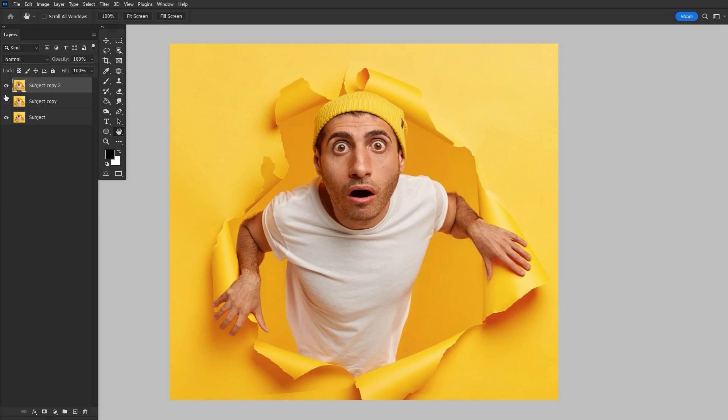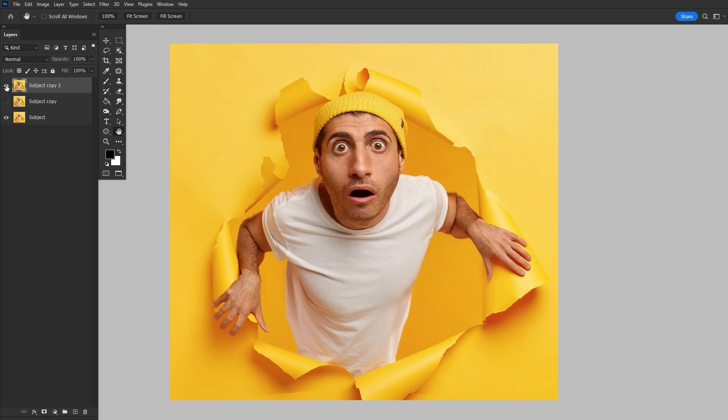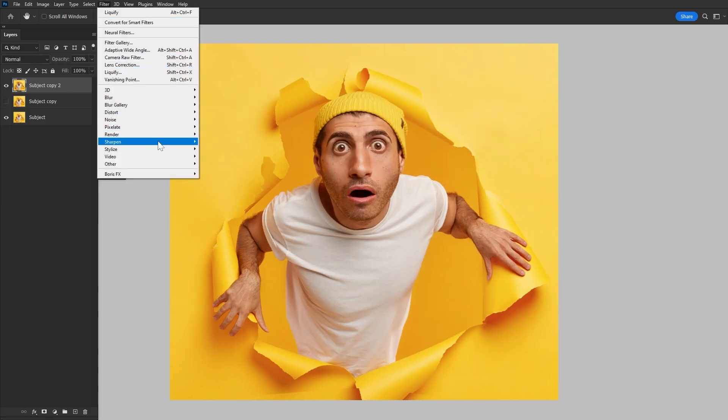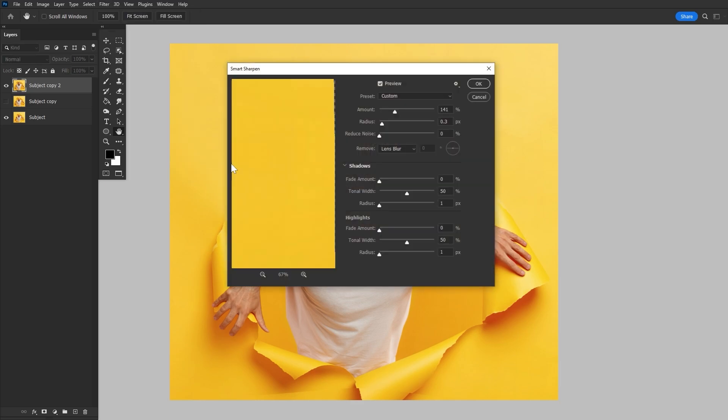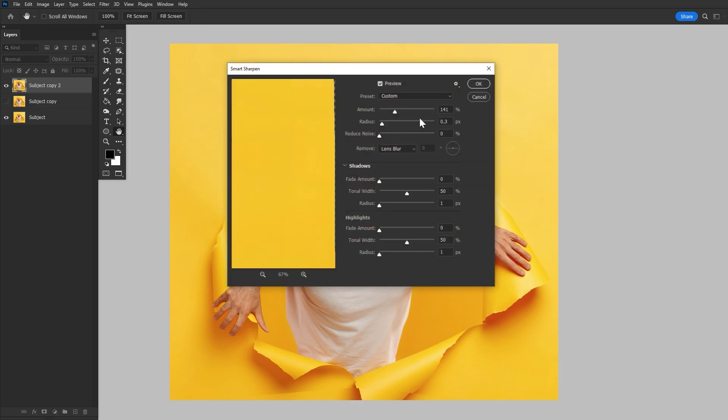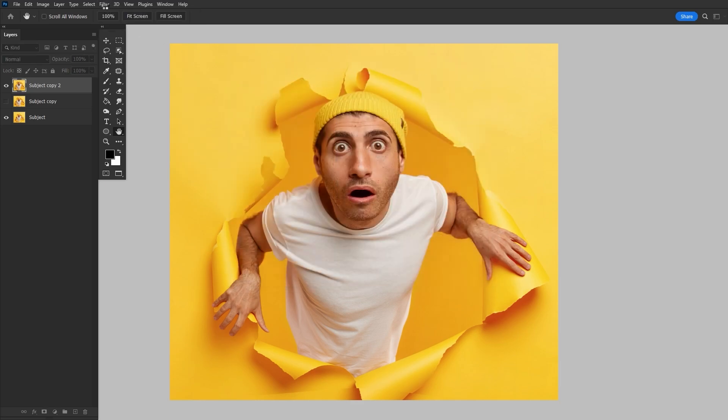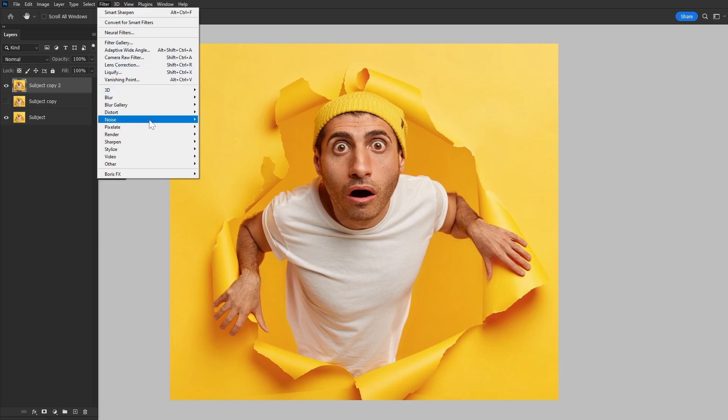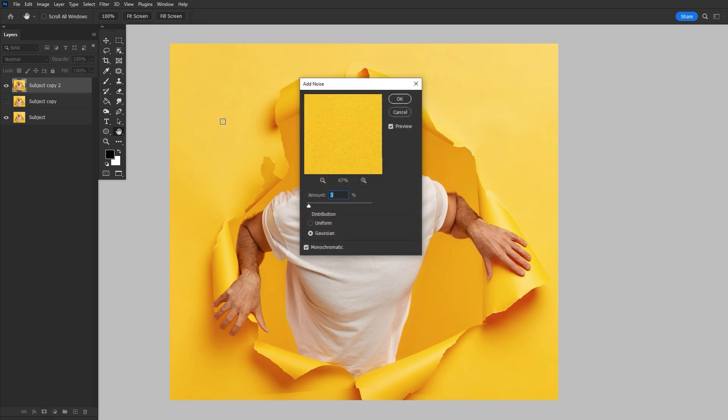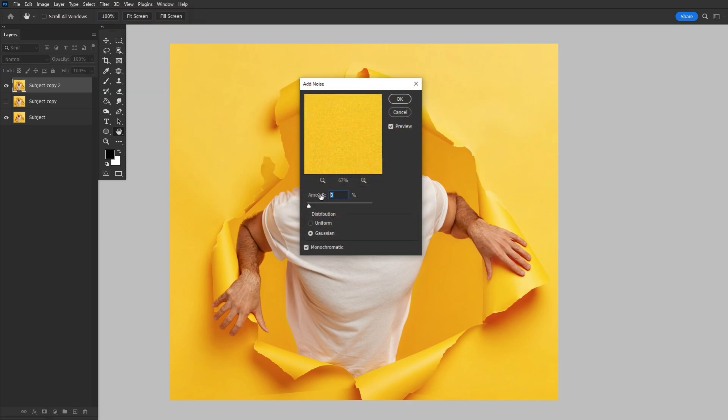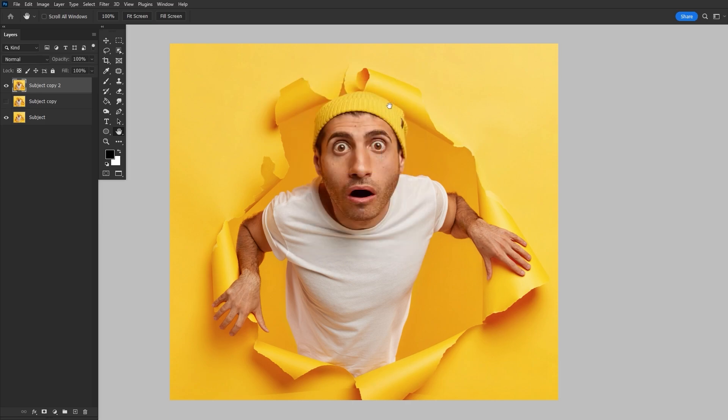And really, that finishes up the fisheye effect. But I do like to add a fast Filter Sharpen Smart Sharpen, and then along with a small amount of Filter Noise Add Noise, just around two to three percent, just to hide any stretched out pixels.